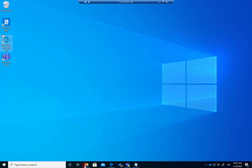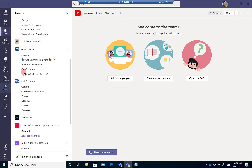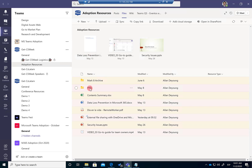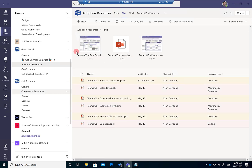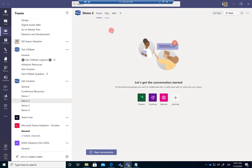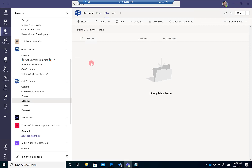Let me describe the scenario. What I want to do is migrate contents available in the Adoption Resources channel in the team GetCSWeek — specifically the files in the PPTs folder. I want to migrate those files to another team in the same tenant. The same approach works for migrating files between teams on different tenants. I want to migrate the files to the Demo2 channel, and within Files, to the SPMT Test2 folder.